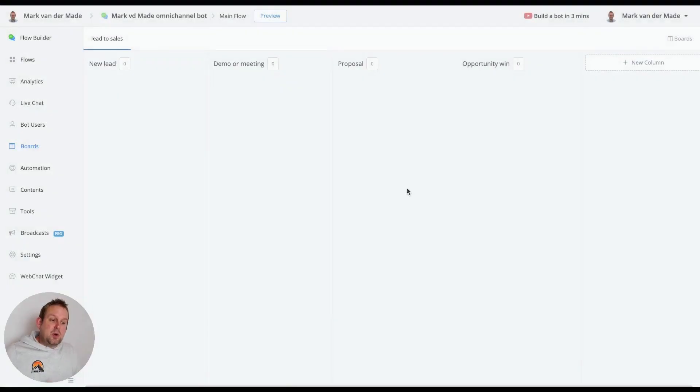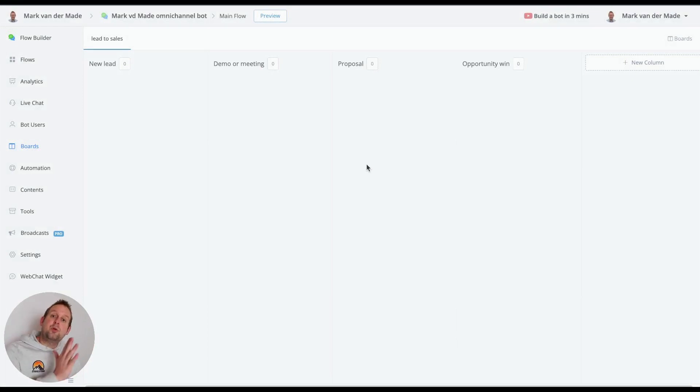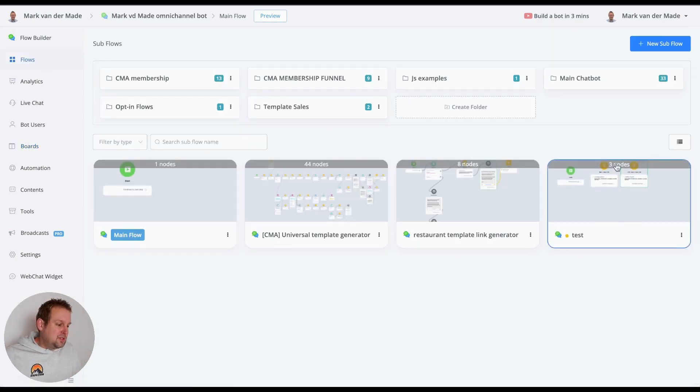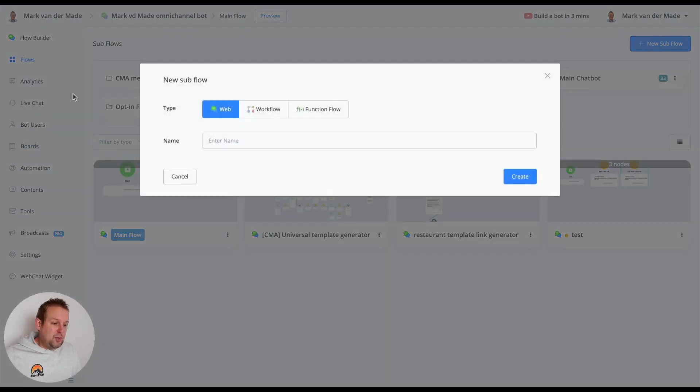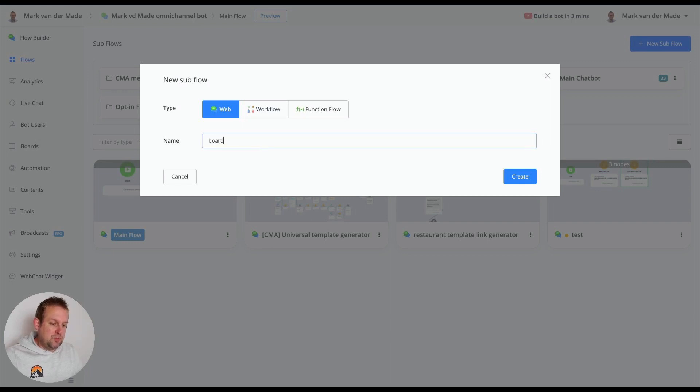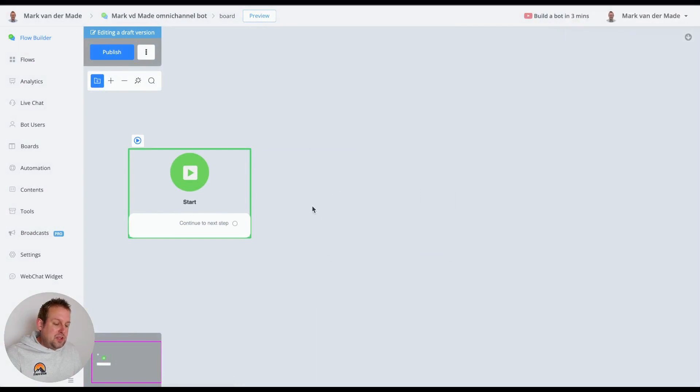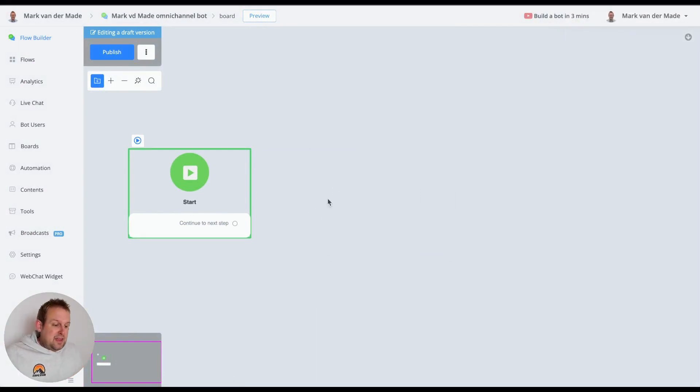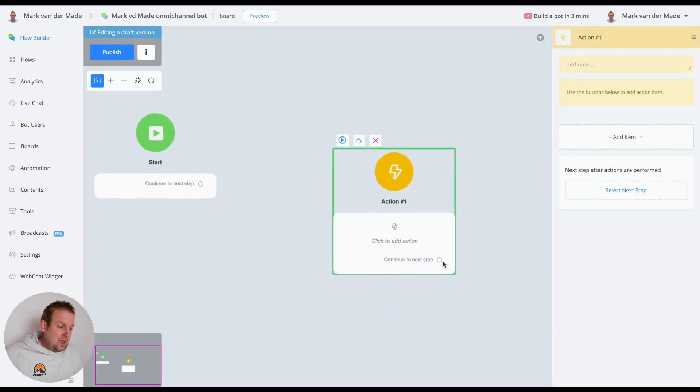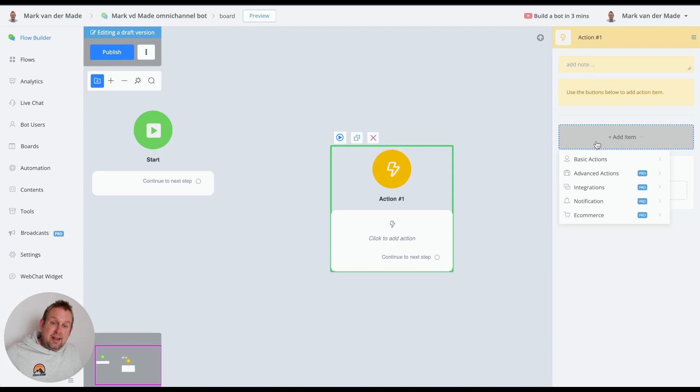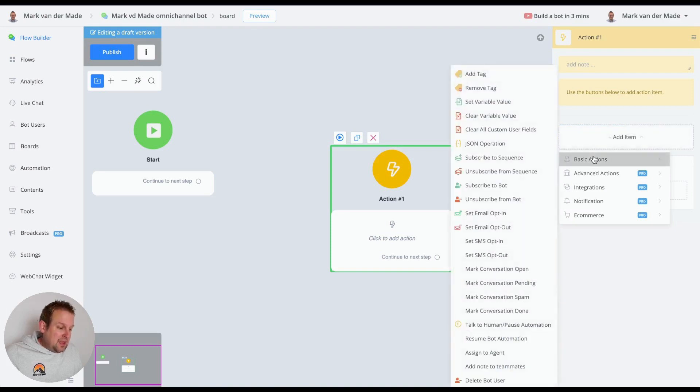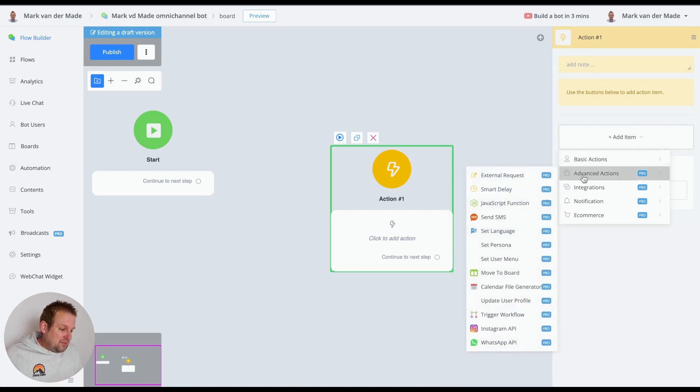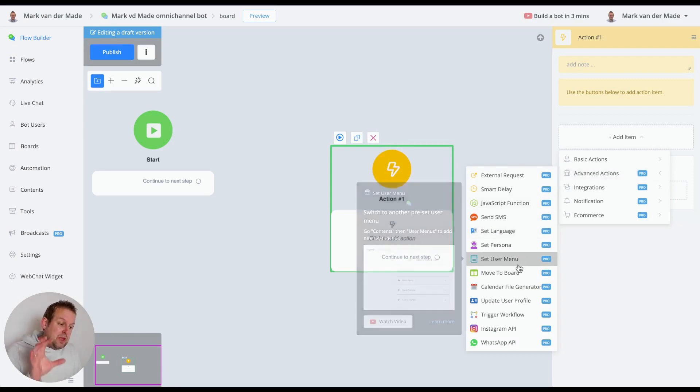So how does this work? You can use the board section in a few different ways. First of all inside the visual flow builder if we go to any kind of flow, let's go and create a test flow. Let's say this will be board and if we go inside this flow you can guide the user through a segmentation and then at the last step you will have an action block. From this action block we can add an item and then we will need to search for the board feature in the advanced sections.